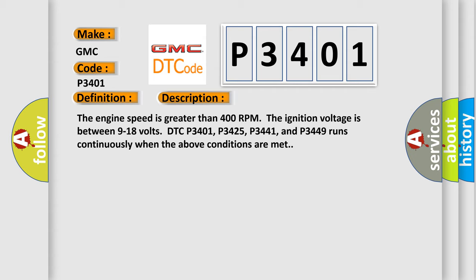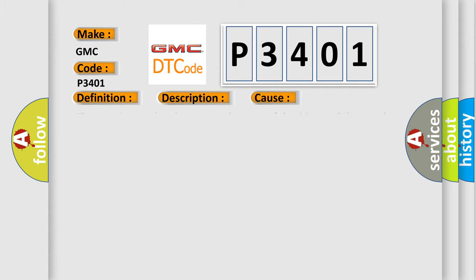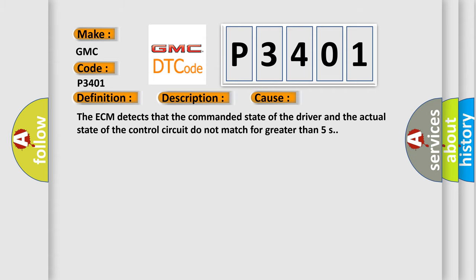This diagnostic error occurs most often in these cases: The ECM detects that the commanded state of the driver and the actual state of the control circuit do not match for greater than 5 seconds.